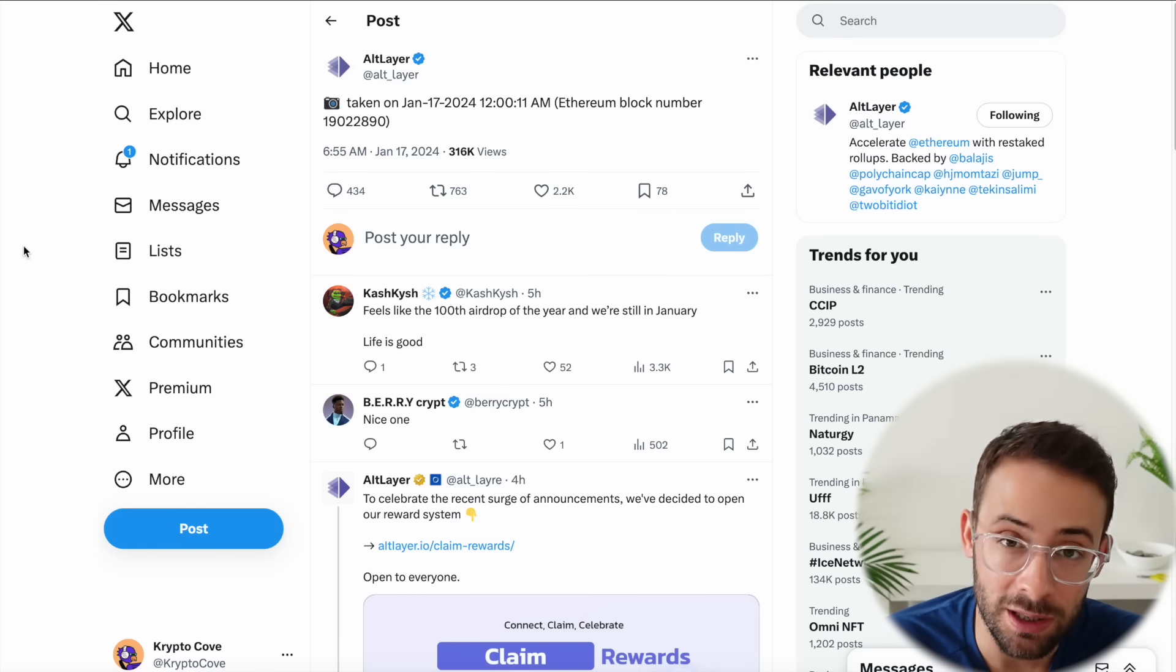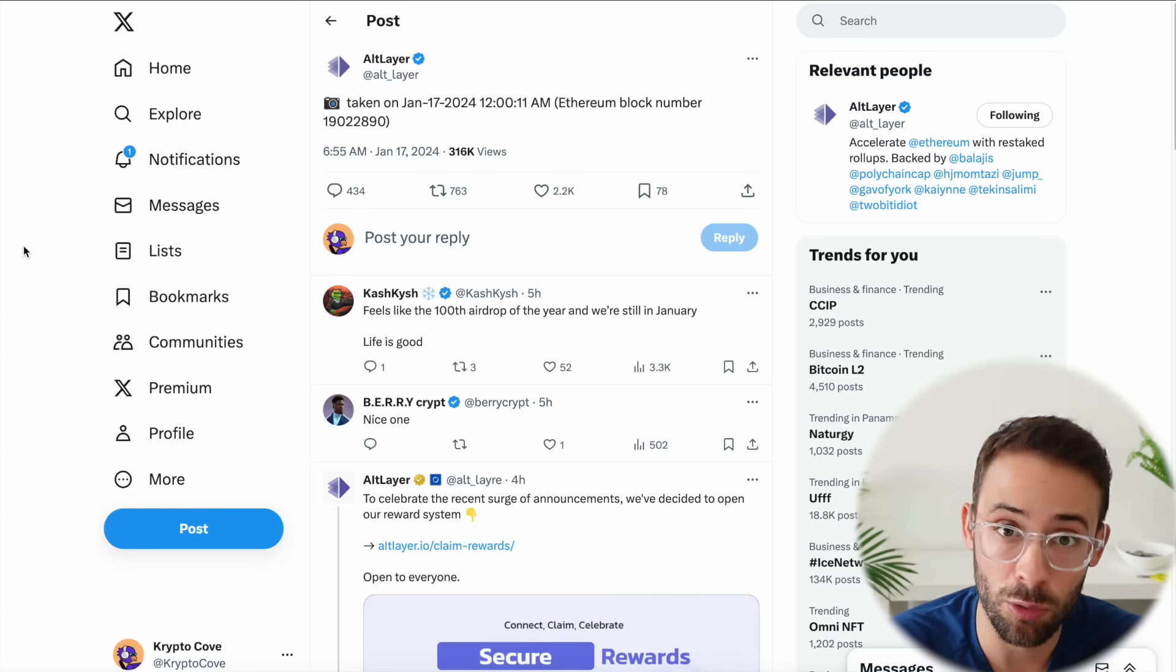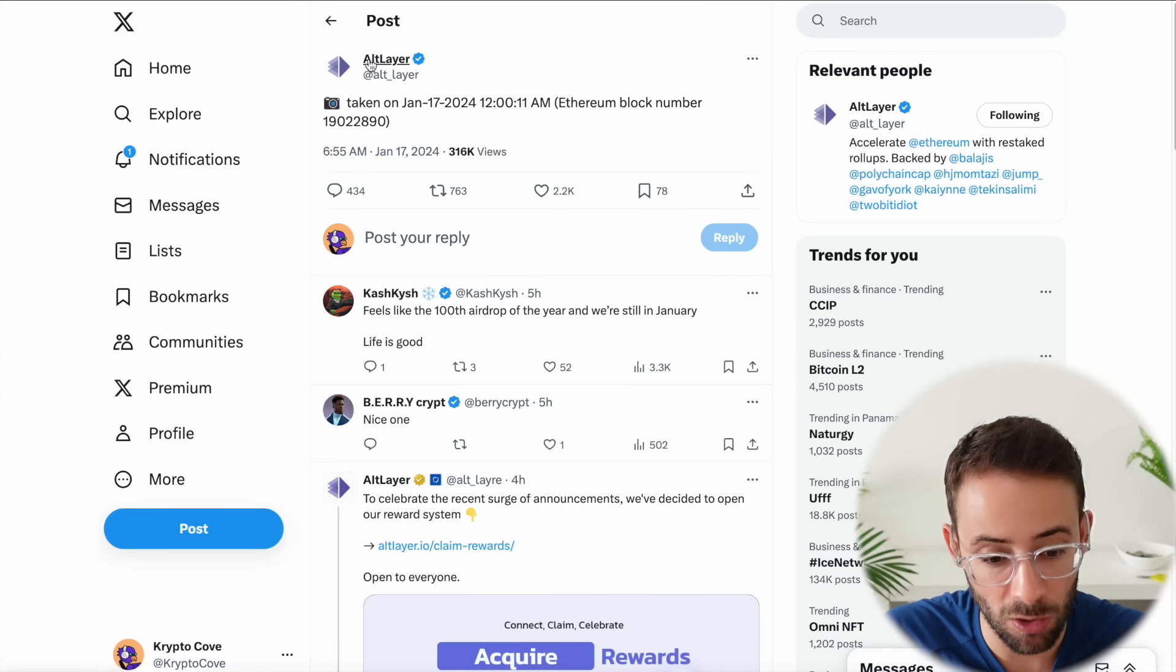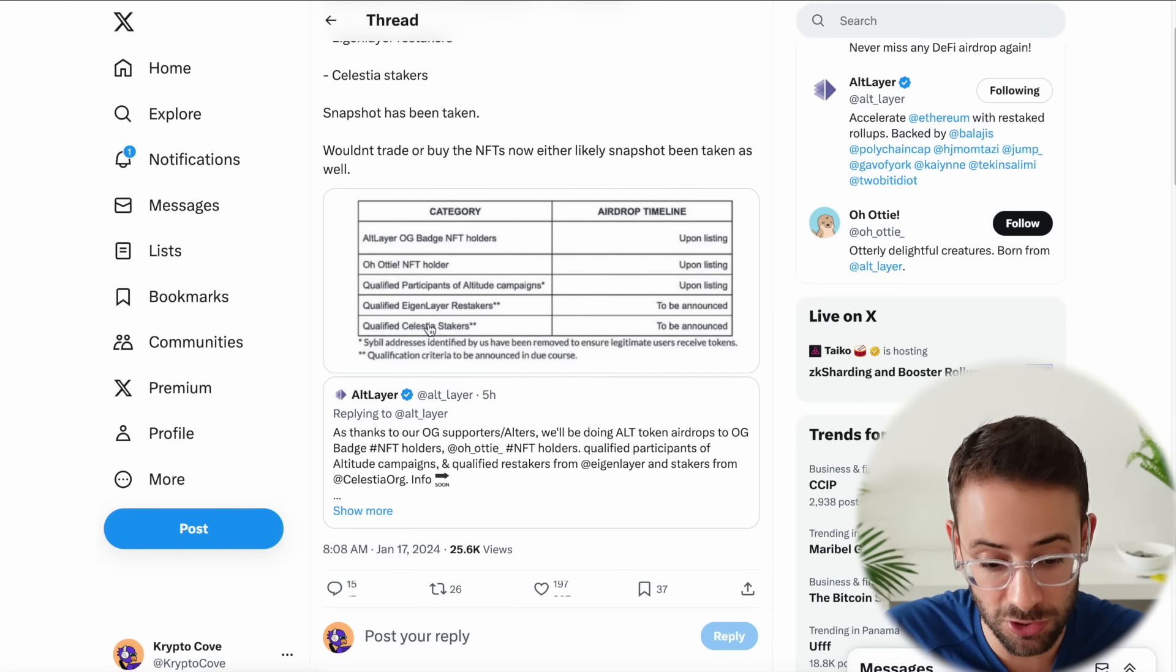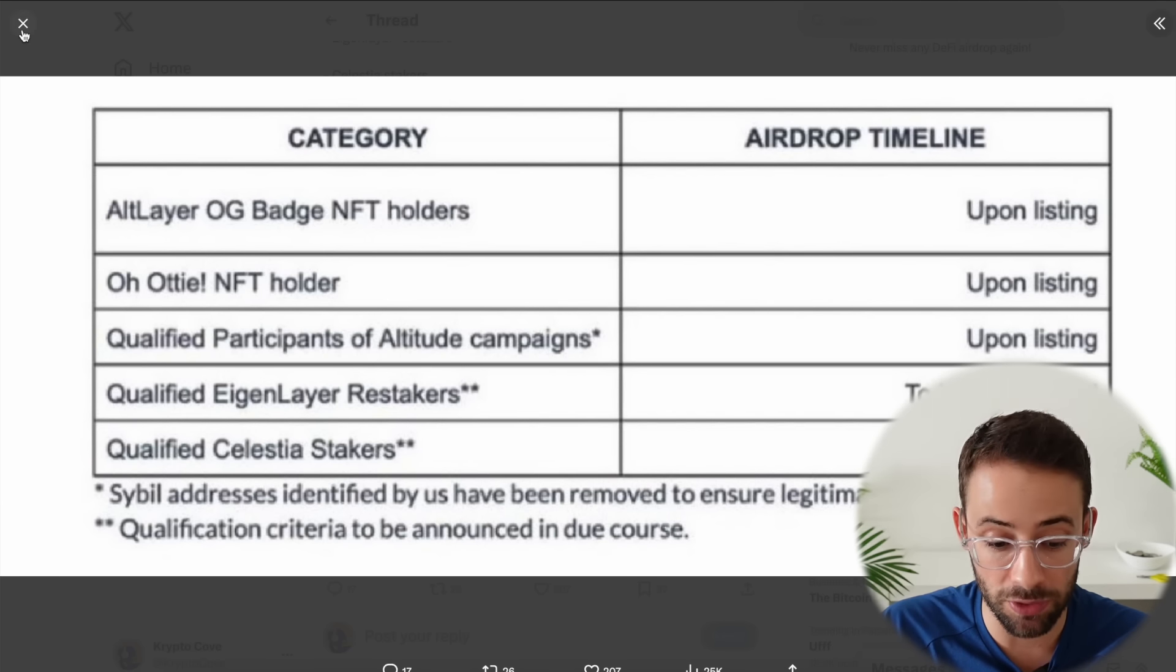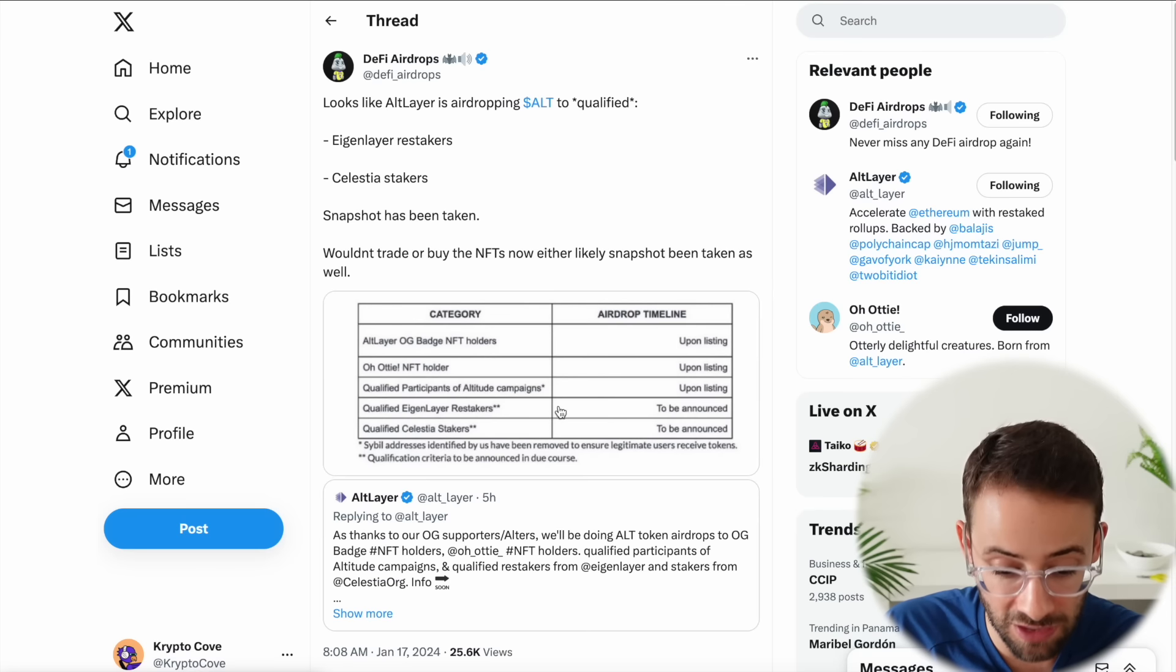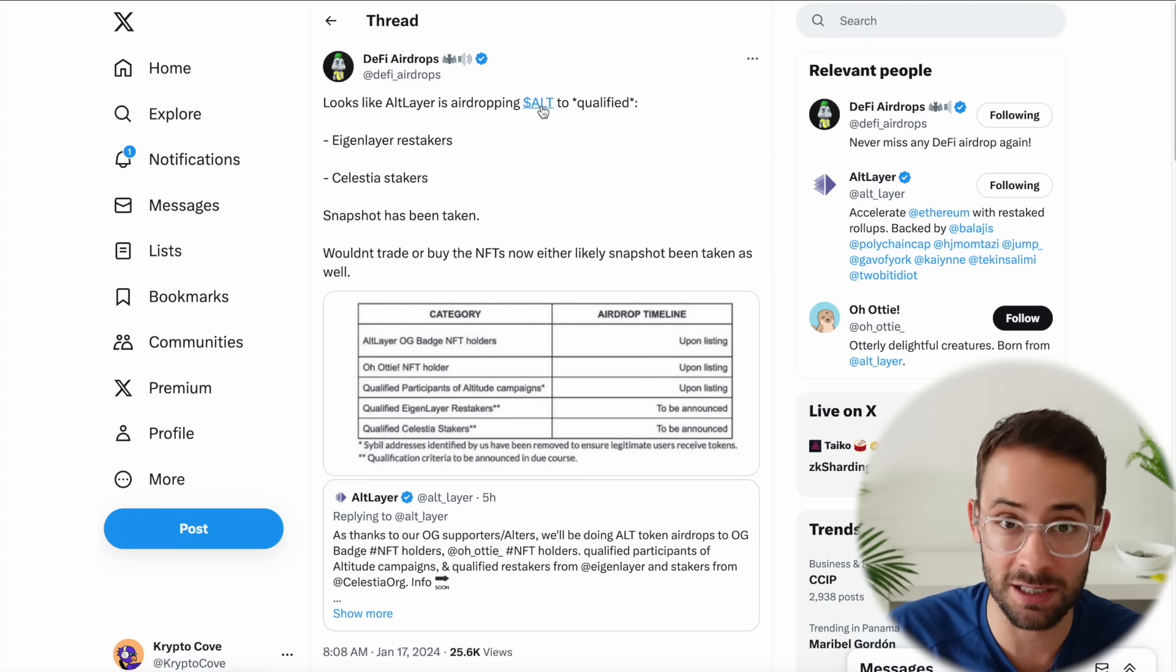Okay, now let's move to yet another incredible announcement for people that are staking Celestia tokens or if you've deposited to restake with EigenLayer. Because today Altlayer announced a snapshot and they are giving an airdrop to EigenLayer restakers and Celestia stakers. Now we don't know exactly what the cutoffs will be yet, if it will be one TIA per wallet or ten TIA per wallet, but the snapshot for this occurred today.